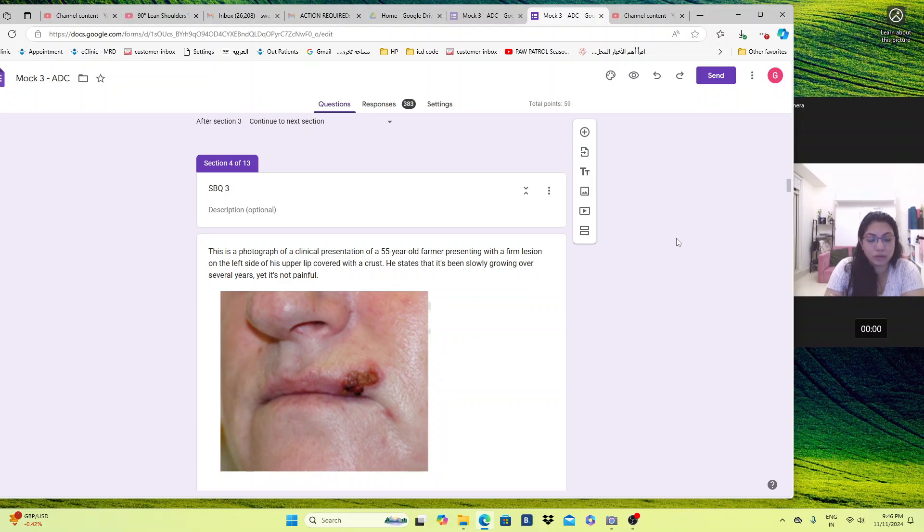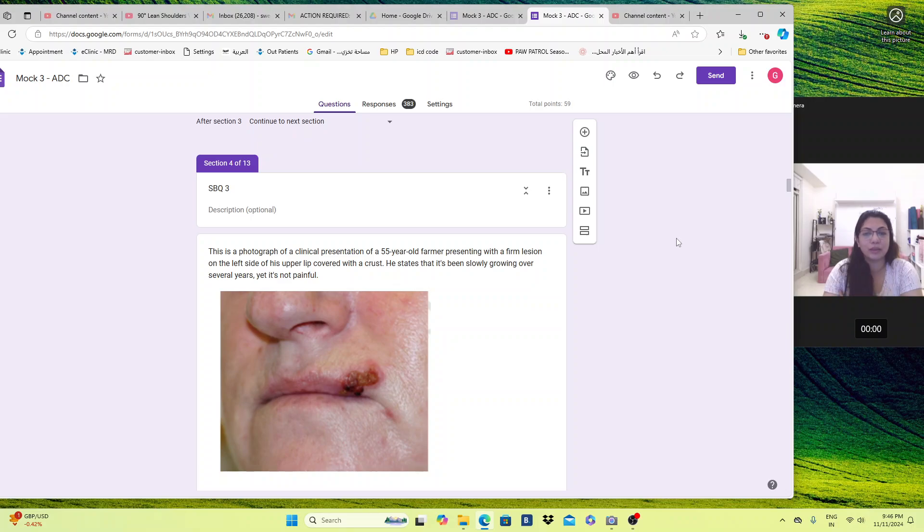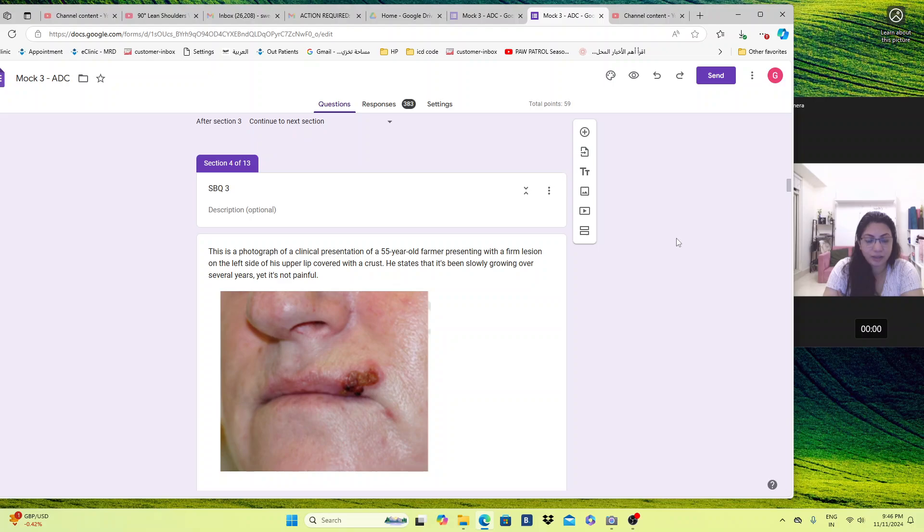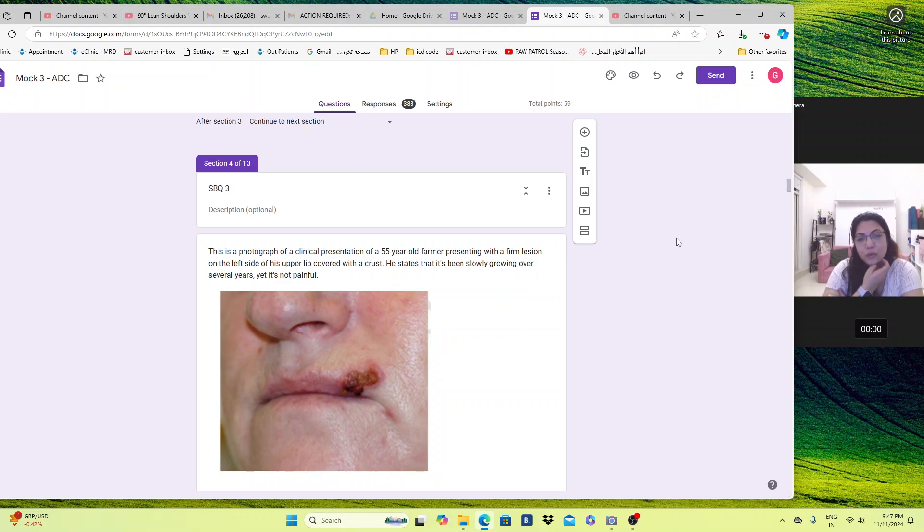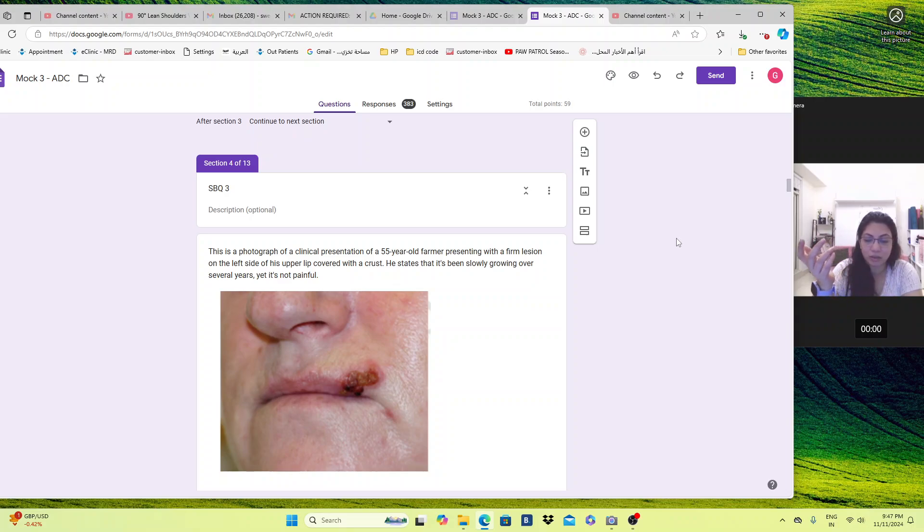For all those new candidates who are watching this video, just a quick summary. These are the past Australian dental questions and if you want to get enrolled in my group, if you want things for free, I have uploaded all the books in the target ADC Facebook group. I accept once a week, the Facebook requests.